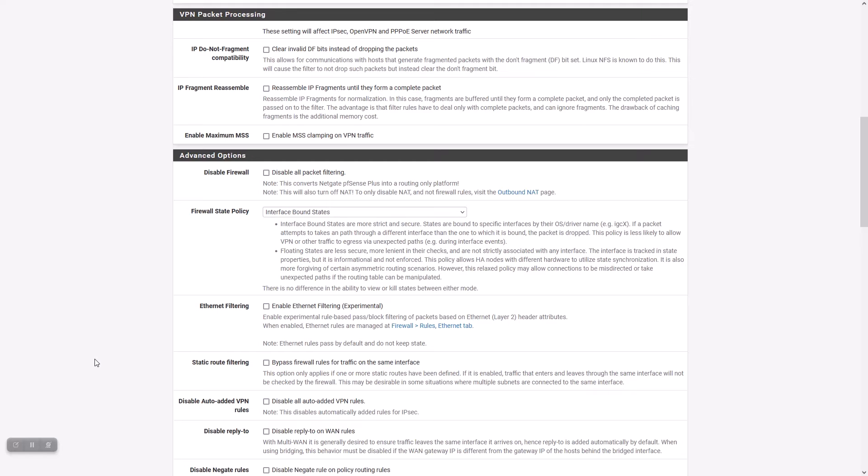Additionally, we do have workarounds in place on development snapshots for issues that we have identified thus far. This policy also requires high availability nodes to have identical hardware to use state synchronization.